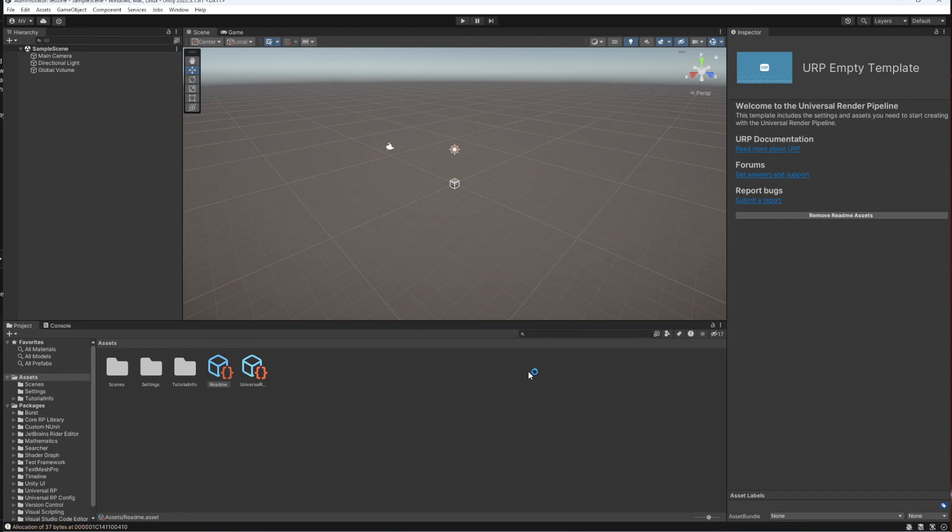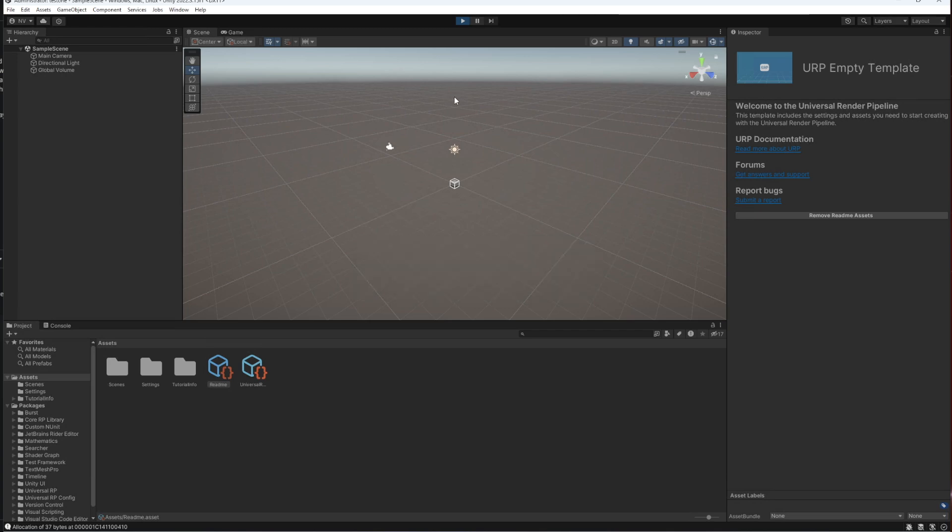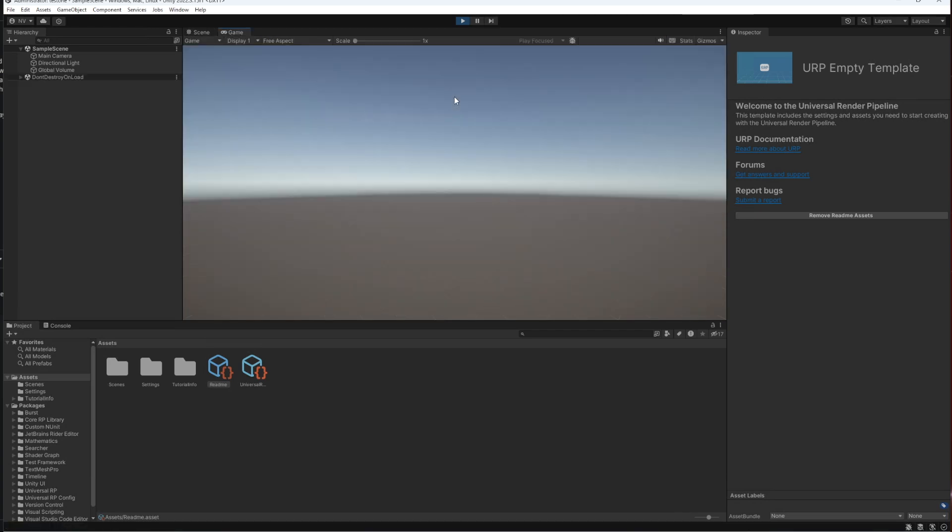We have the first Unity project that you've probably created. If you created one before, that's amazing. What we can do here now is click play, and now you've created the first game, kind of.